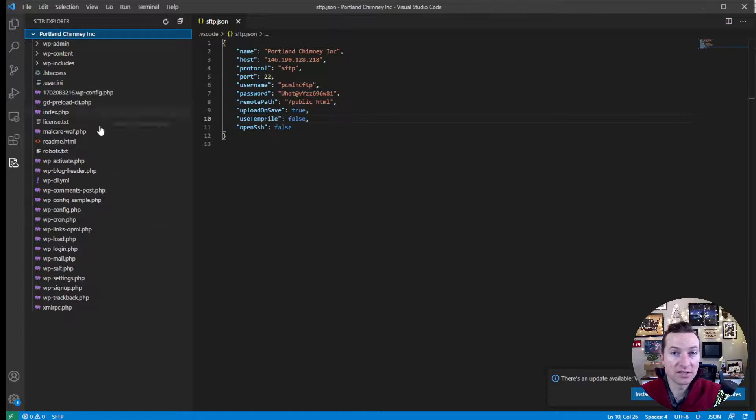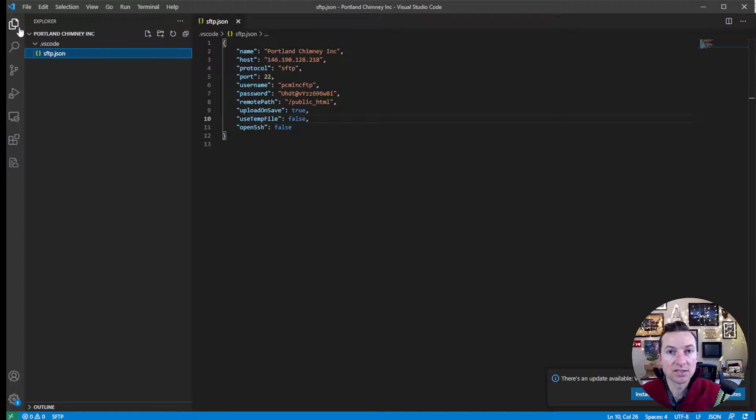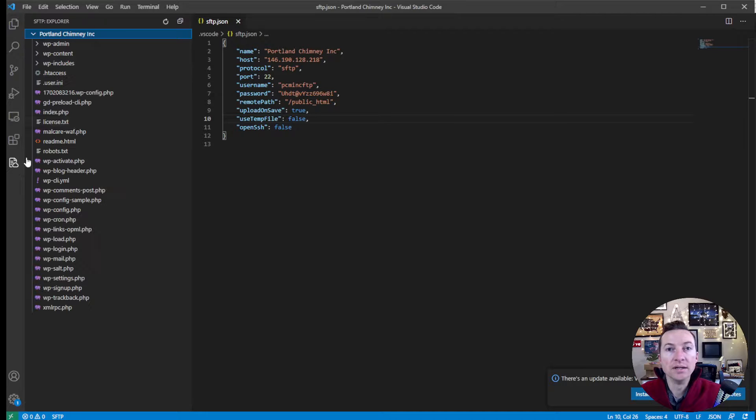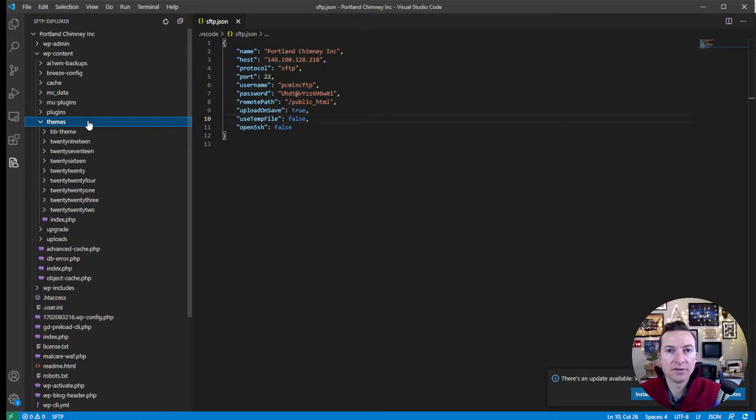But because we have the files here, this is now the remote view. These are all the files on the server. And this icon is all the files on your local server, on your local computer. So the one quirk about this one that I haven't figured out is when you go